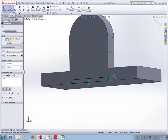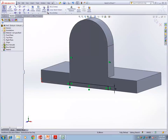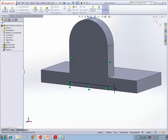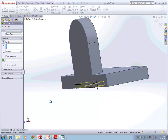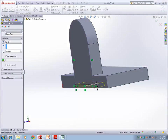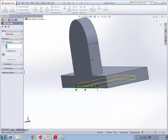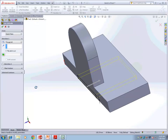Once the sketch is created, go into features. Select Extruded Cut. Select the direction Through All. Say OK. That is what you are doing for the cut.